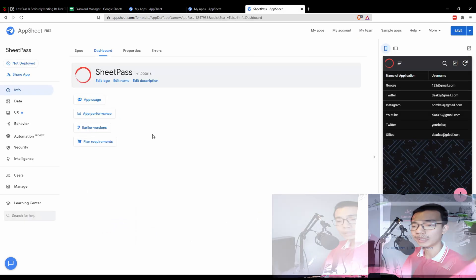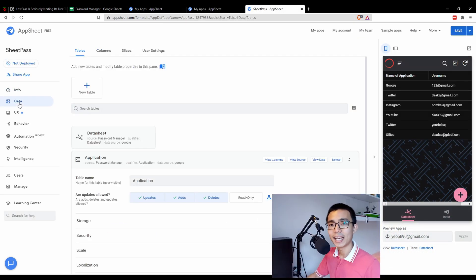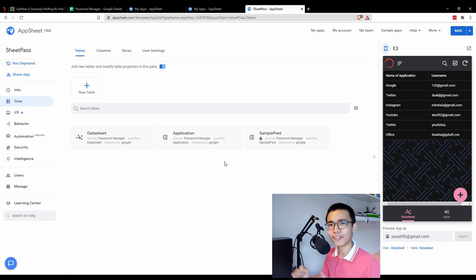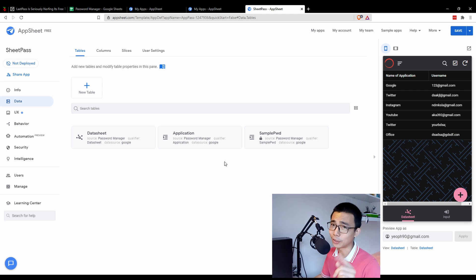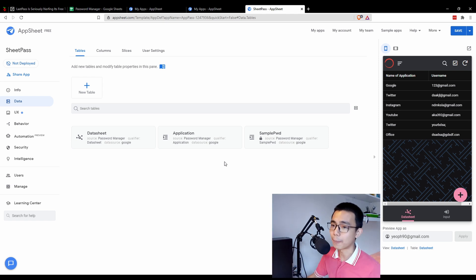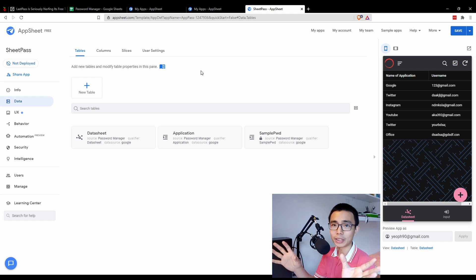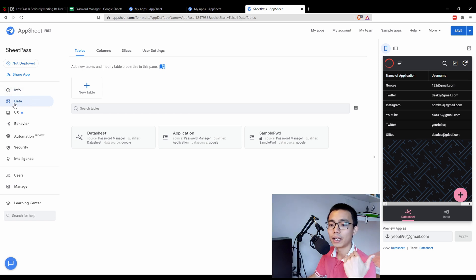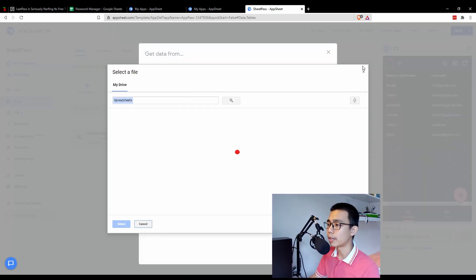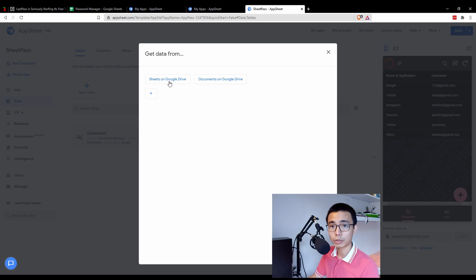I'm using light mode here. First thing first, you have to load in your data — an application is basically data with logic, so without data, whatever logic you add won't work. Go to the Data tab and click 'Add New Table'. Once you add a new table, it will ask you where you want to get data from. I'm getting my sheet from Google Drive.